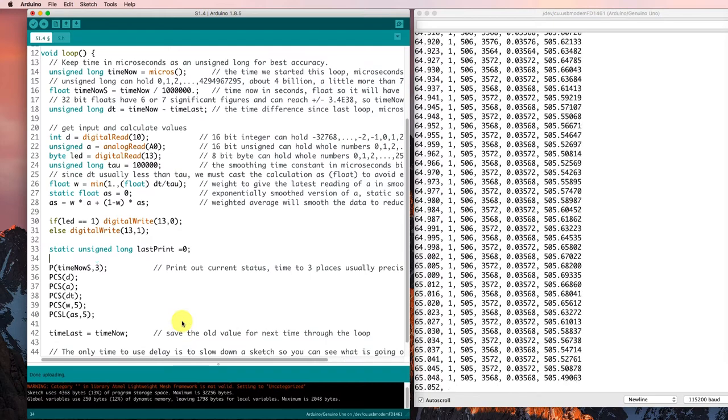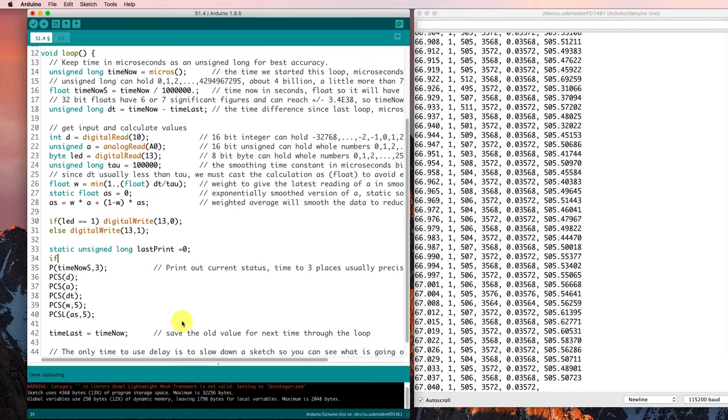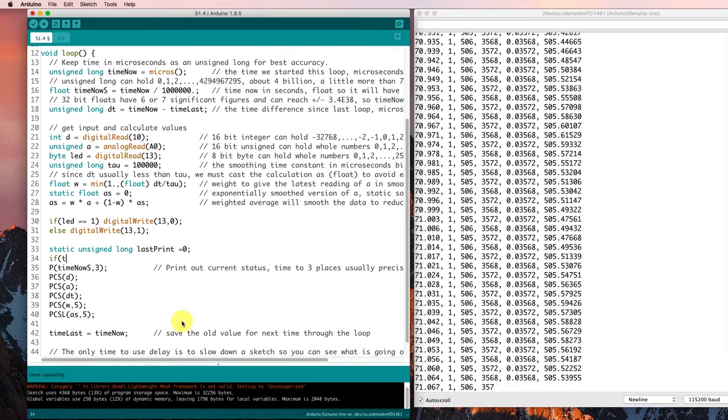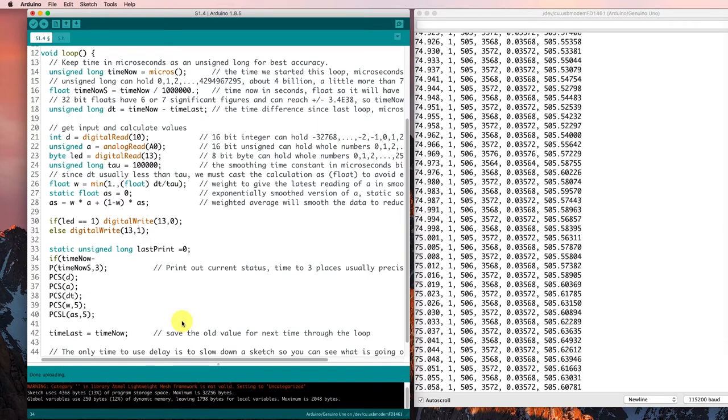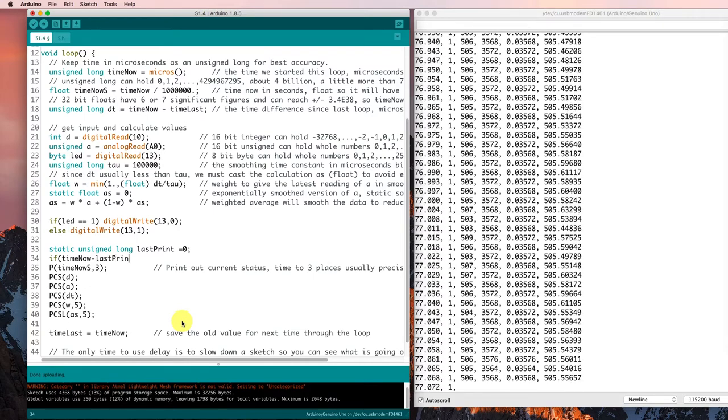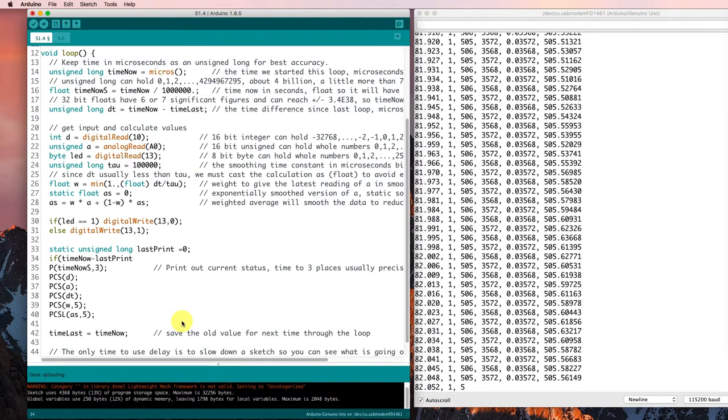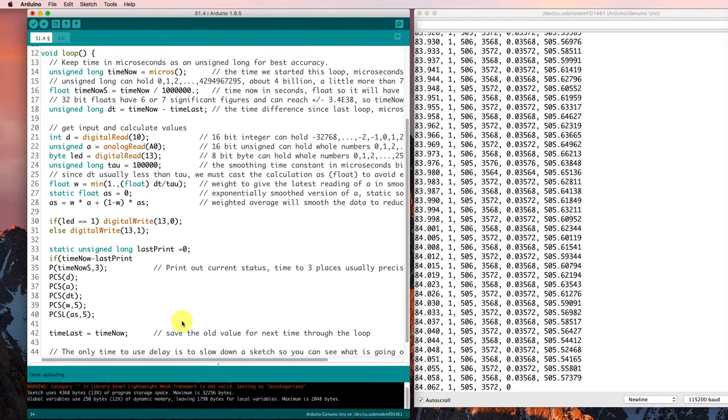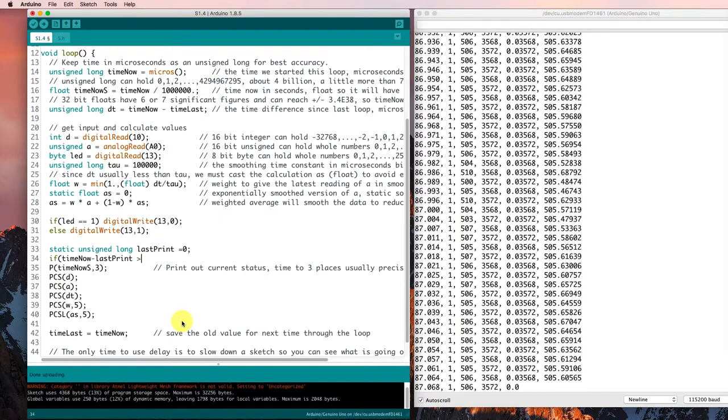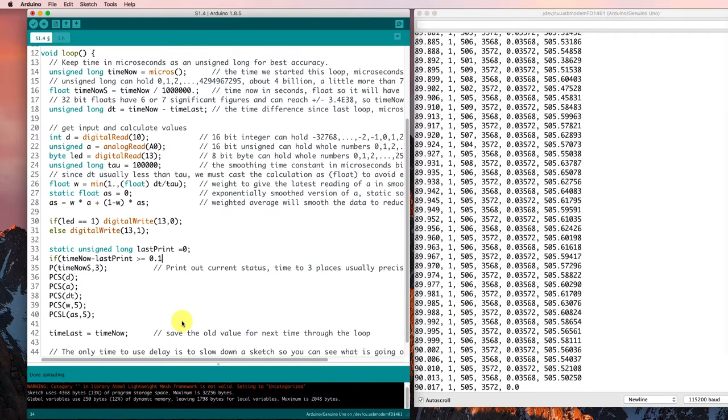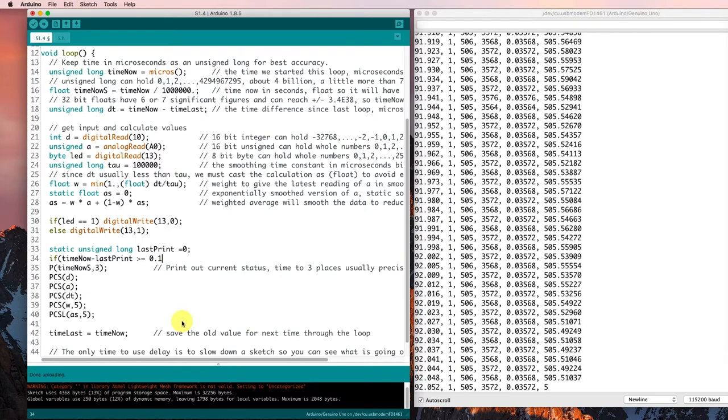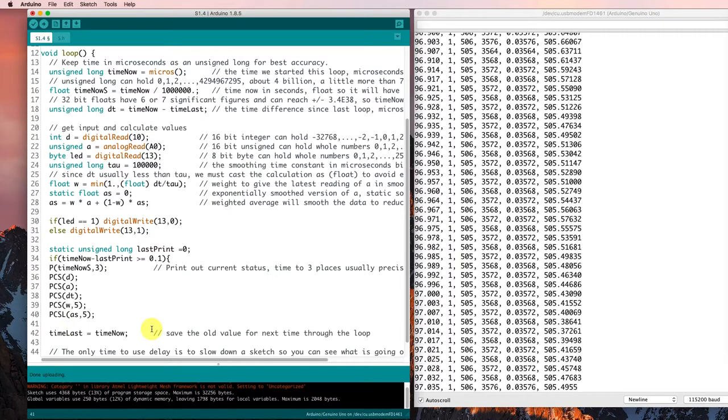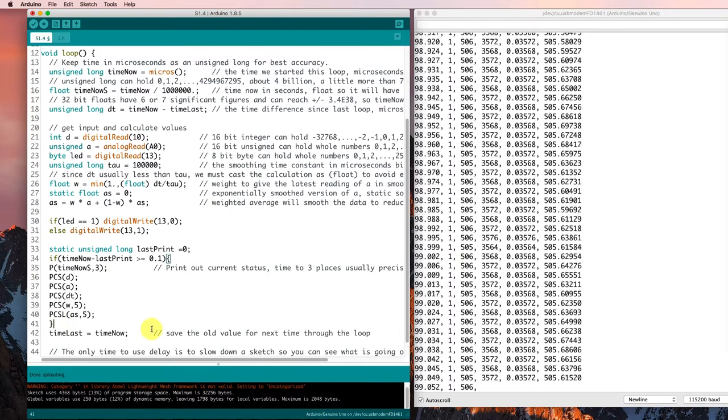And now if the difference between time now and last print is big enough, then I'll print some stuff out, otherwise I won't. So I'd like it to be greater than or equal to 0.1 seconds. I'll put a close curly brace down there.